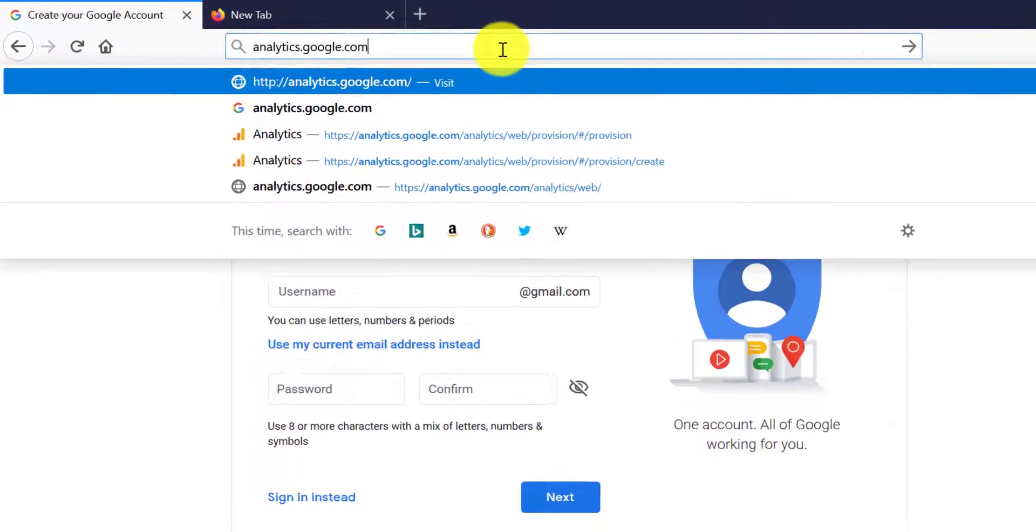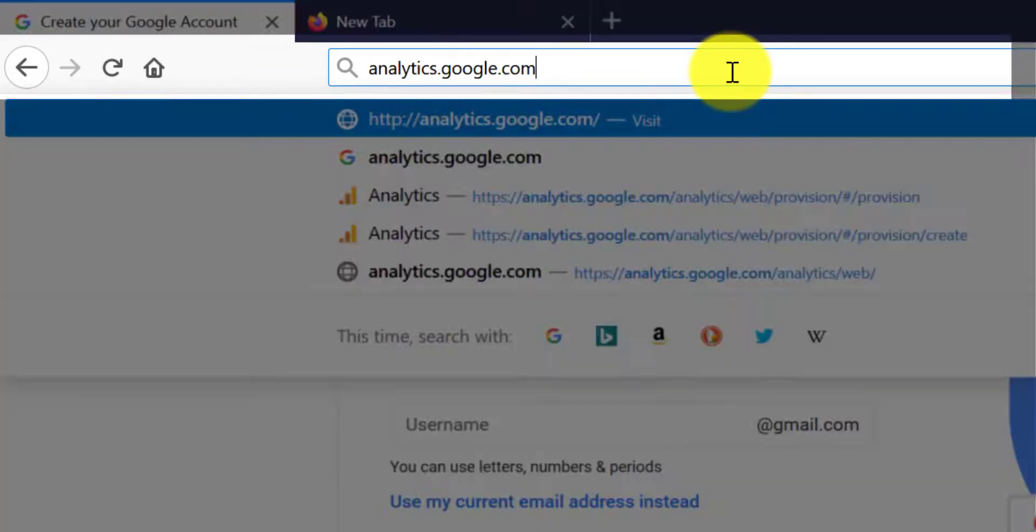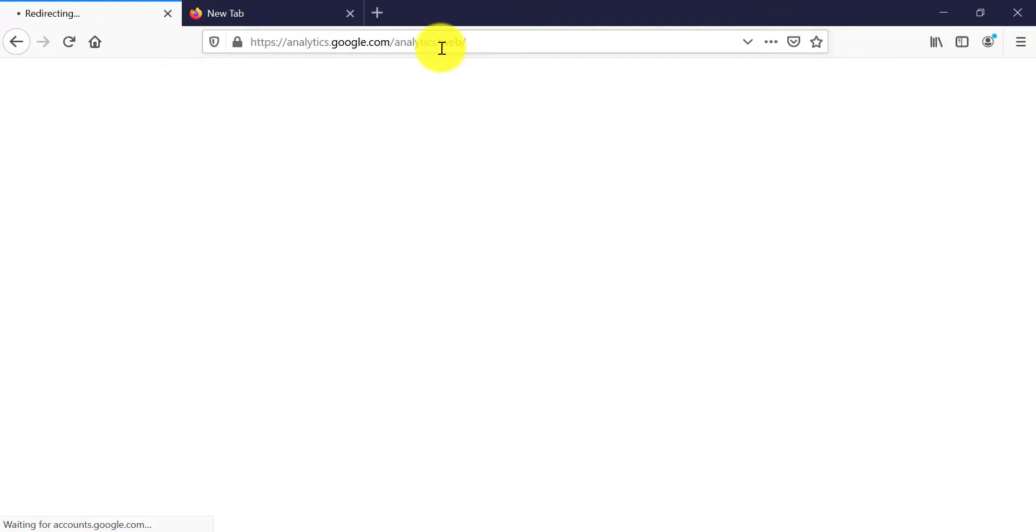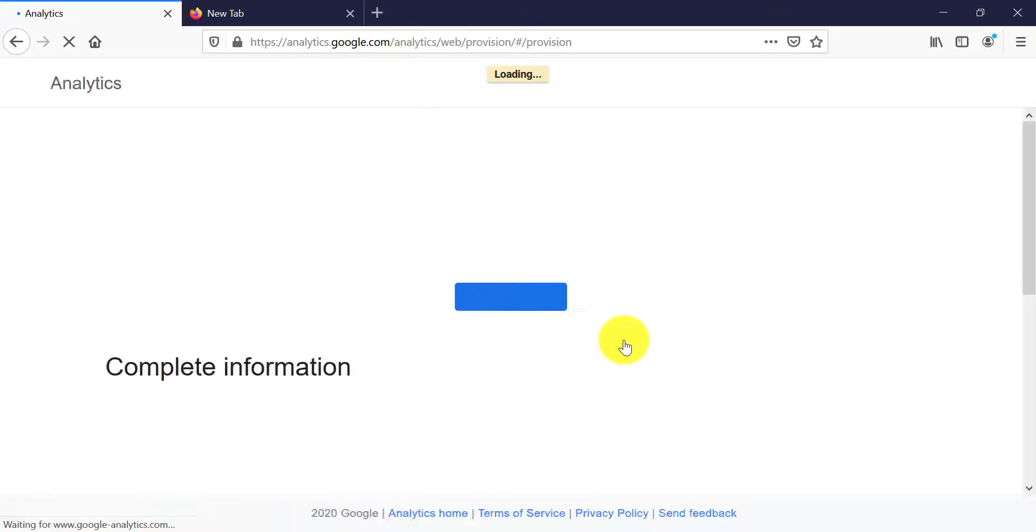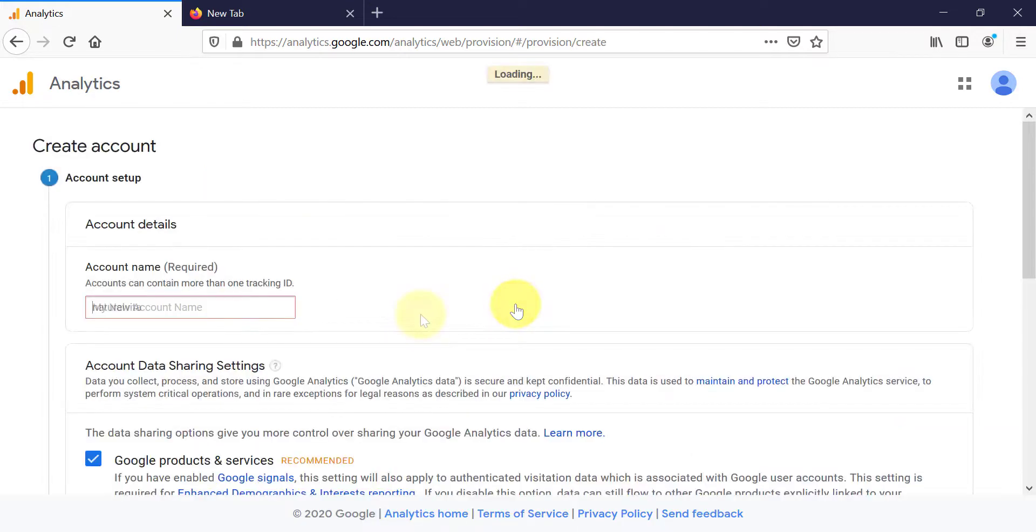Once you have created a Gmail email address, the next step is to go to Google Analytics. Type analytics.google.com into the URL section and then click enter. You need to be logged into your Google account to access Google Analytics. Then click on set up for free.